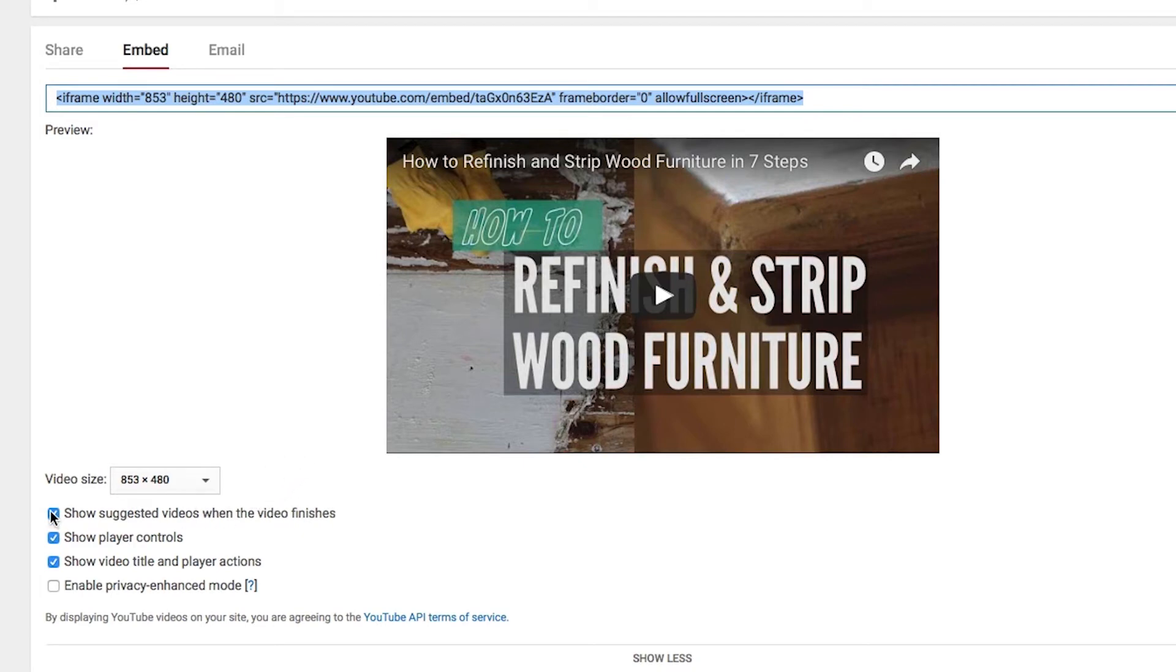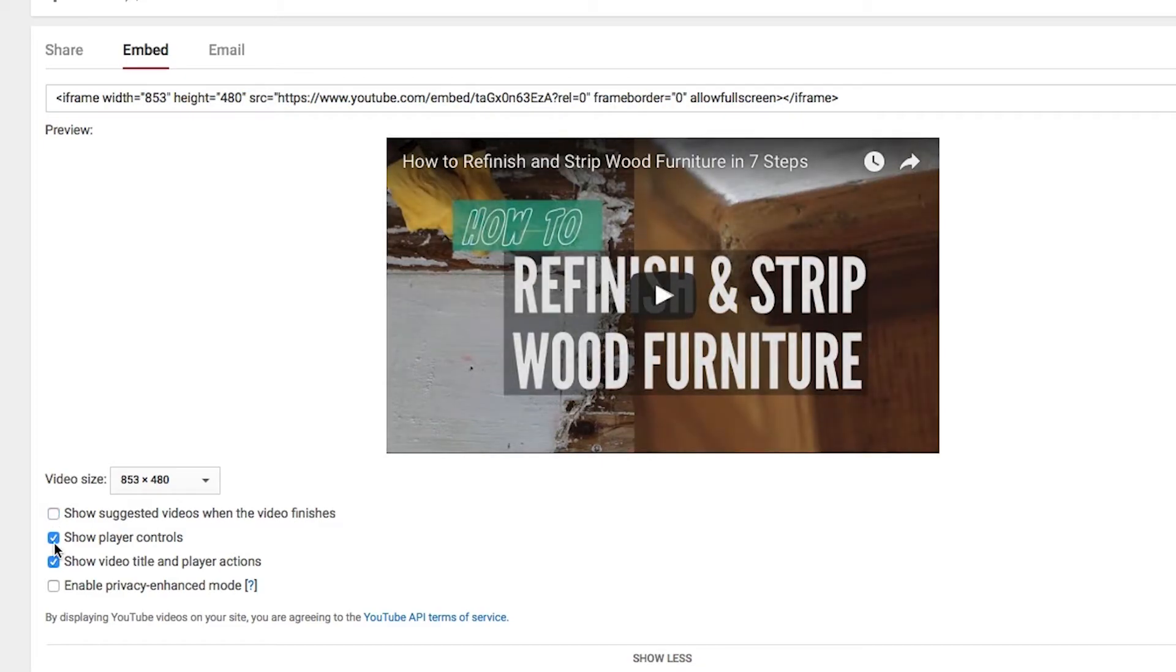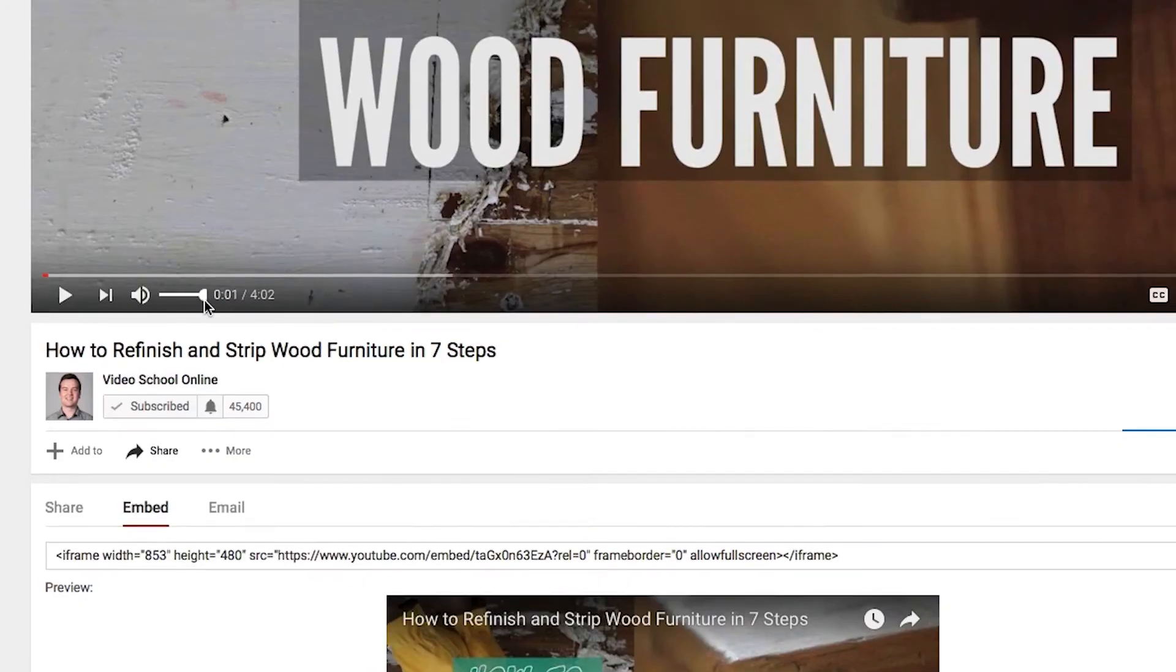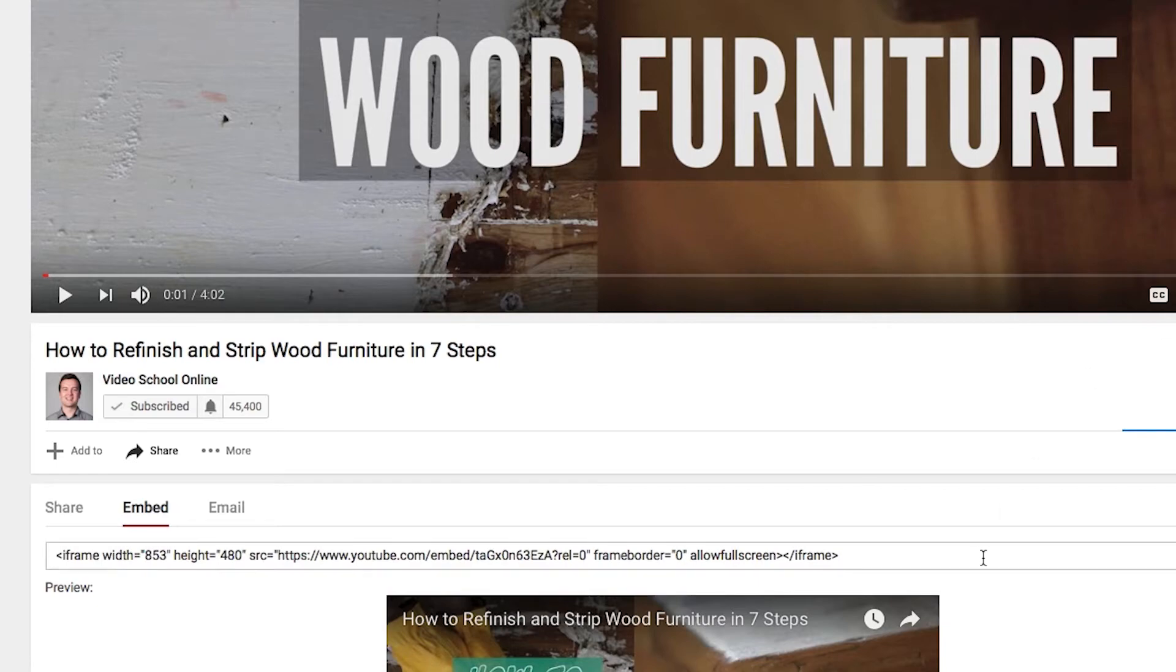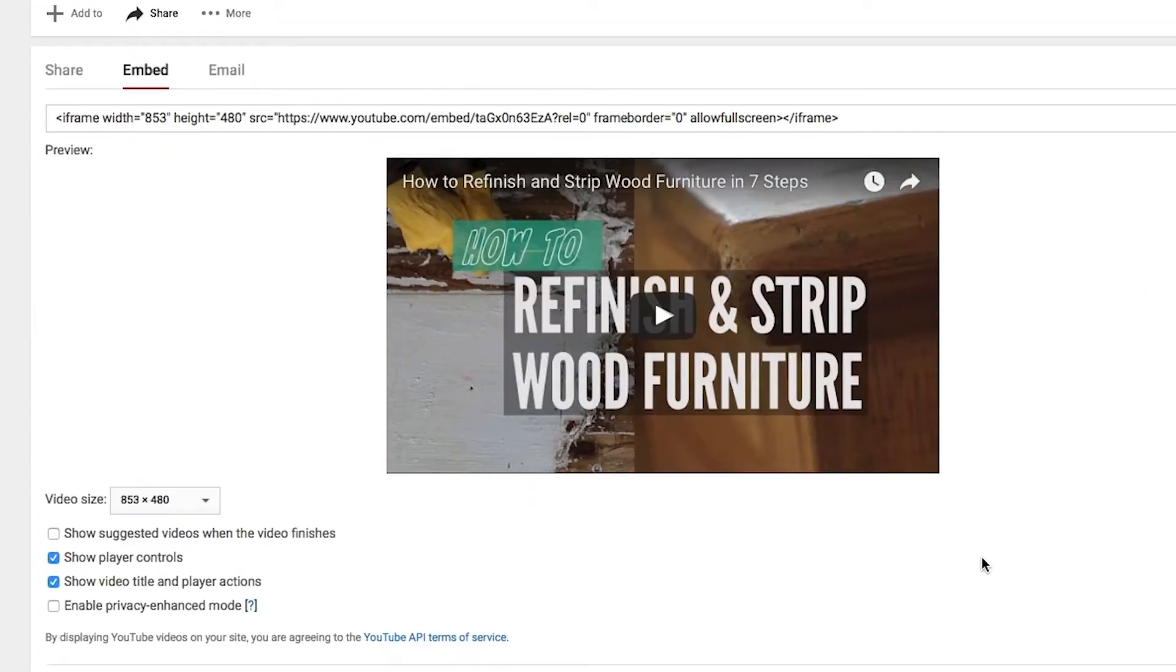Then you have options to show suggested videos at the end of the video. You have showing player controls which are going to be the play button down here, the volume, making it full screen, changing the resolution. I typically like to leave that on for my blog post videos.